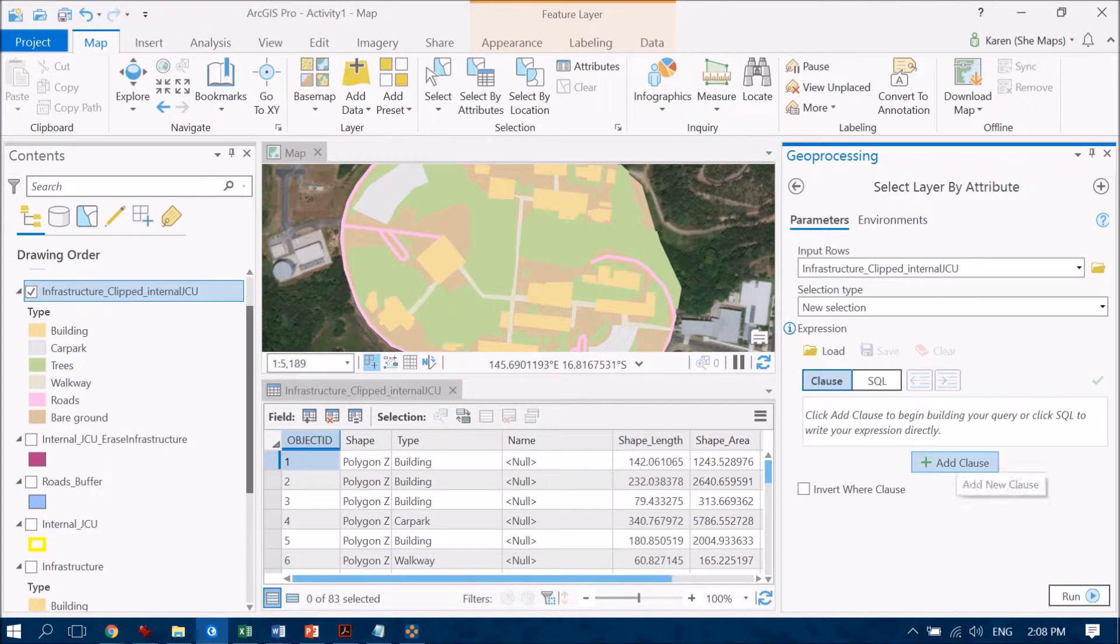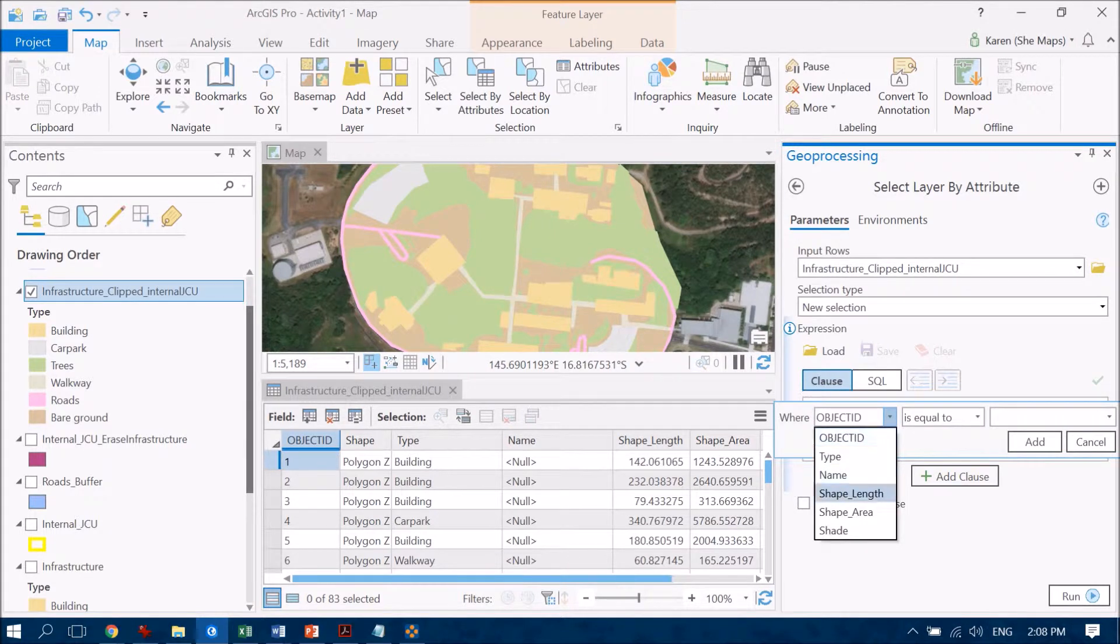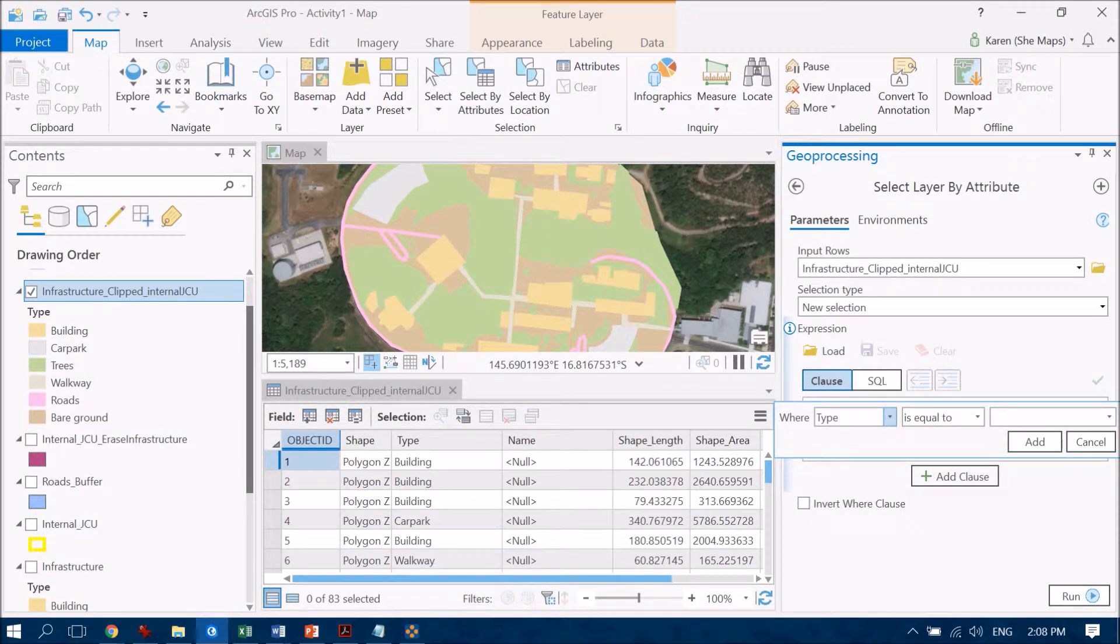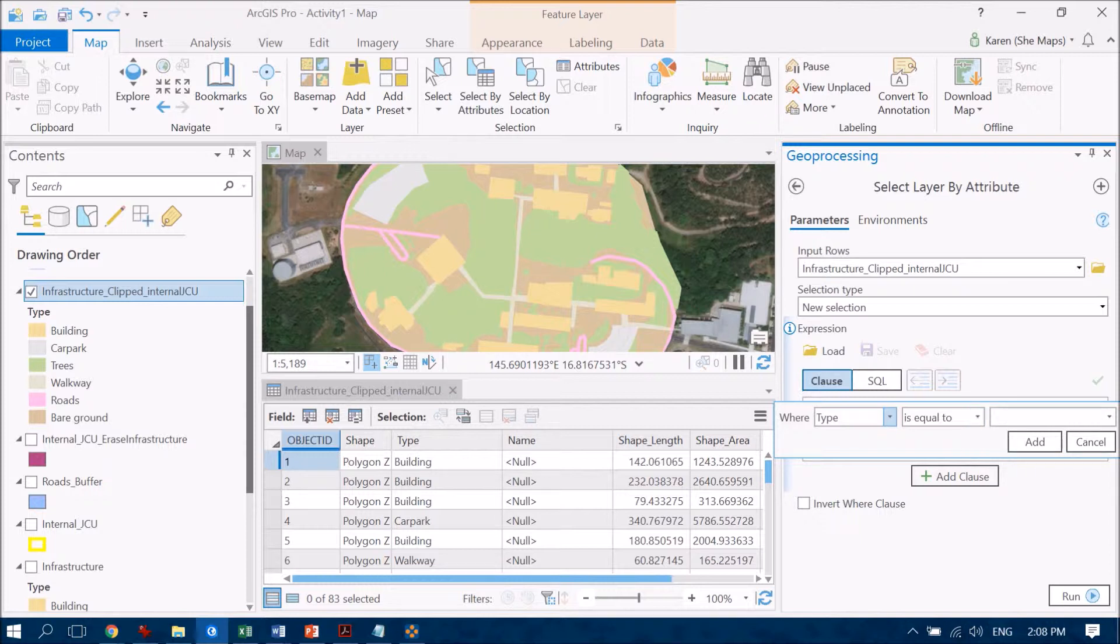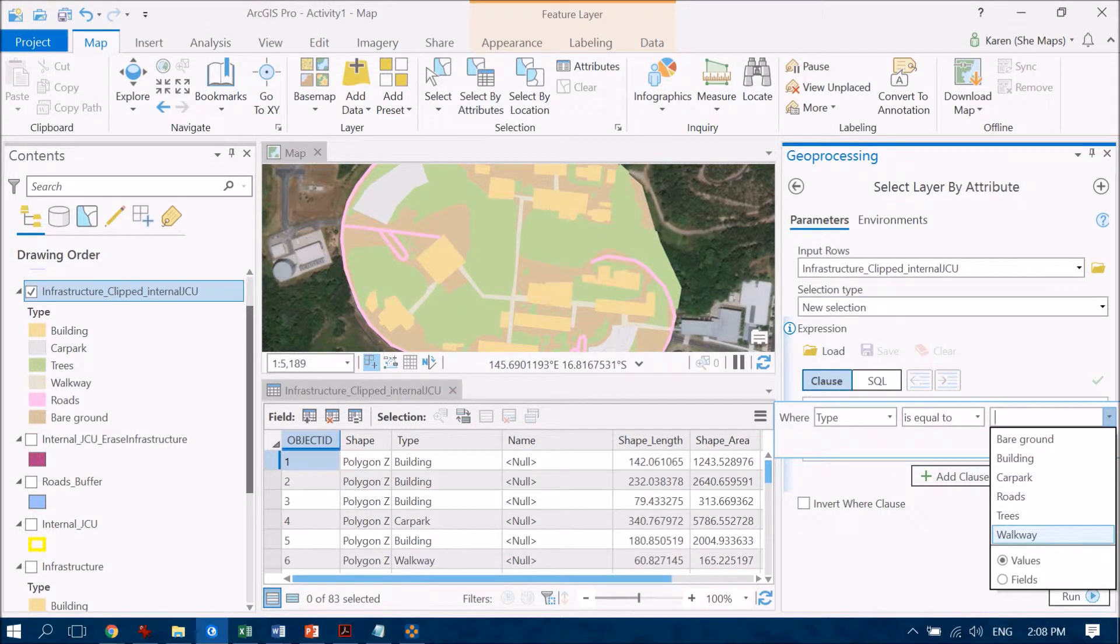So if I add a clause here, this clause is going to say where the type of the feature is equal to the walkways. I'm going to add that.